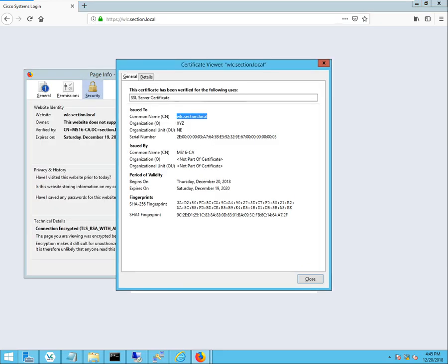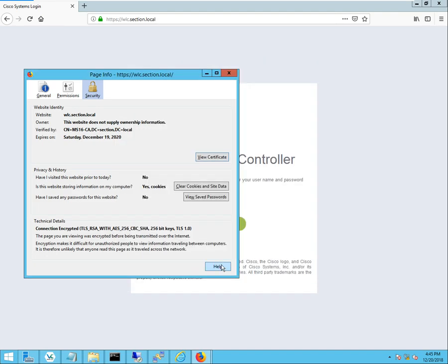So hopefully this has been helpful. And that's how you install certificates into the wireless LAN controller. Have a good day.